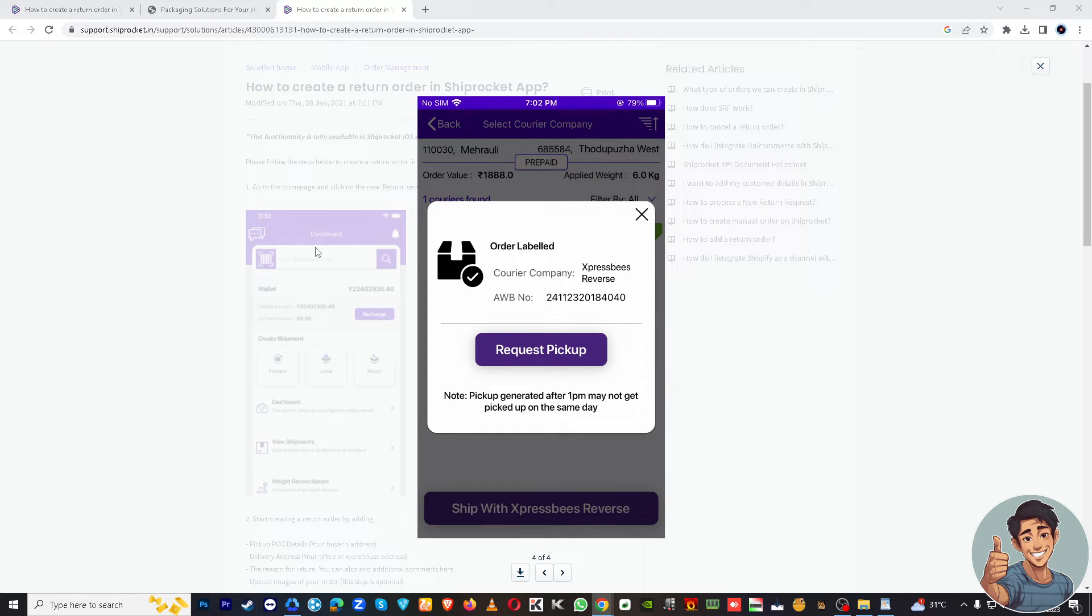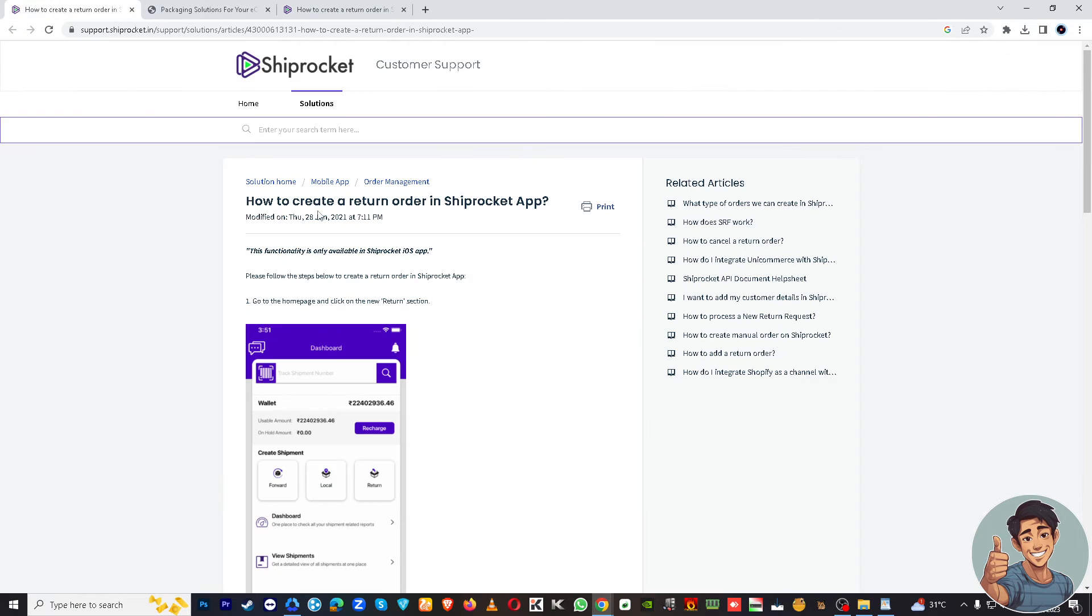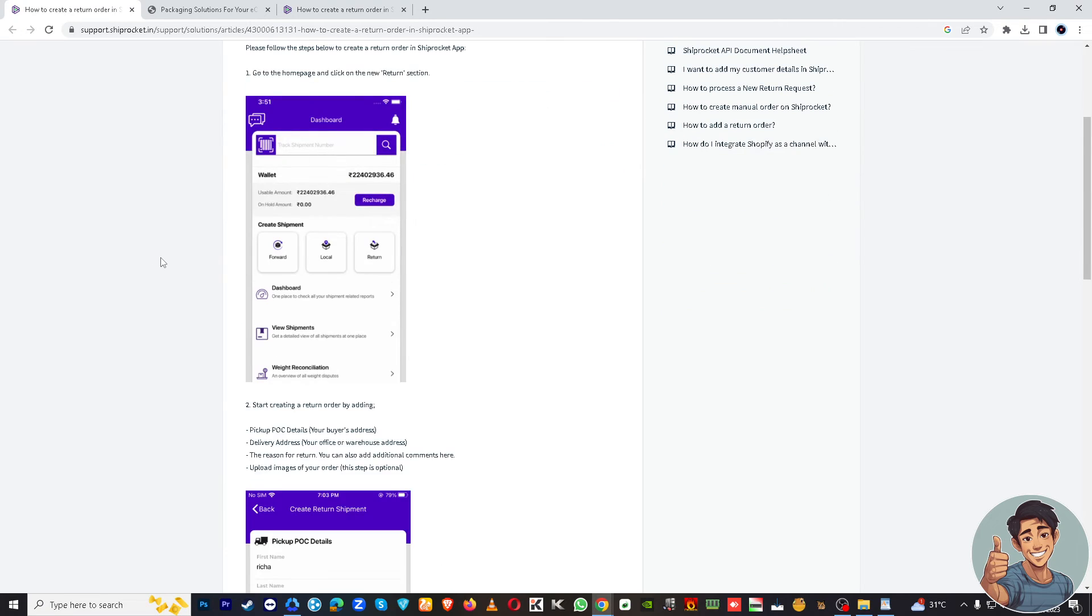If you are lost during the navigation process, you can go to support.shiprocket and check how to create a return order in ShipRocket app. This is a very helpful page for you to check.